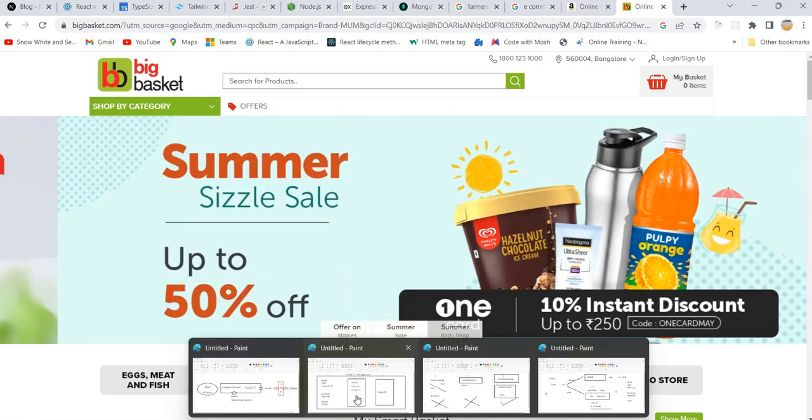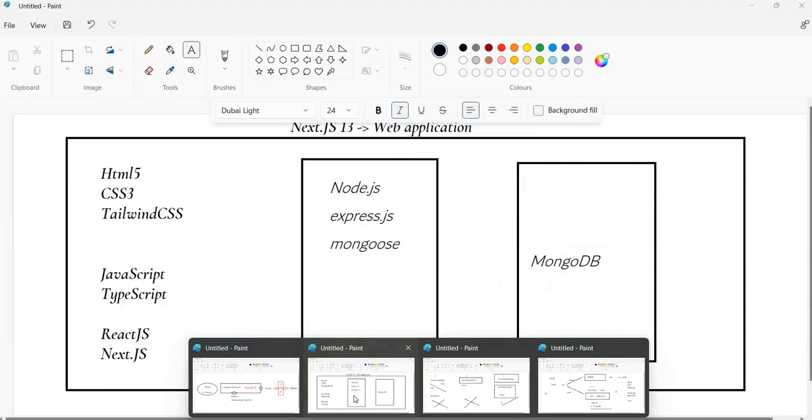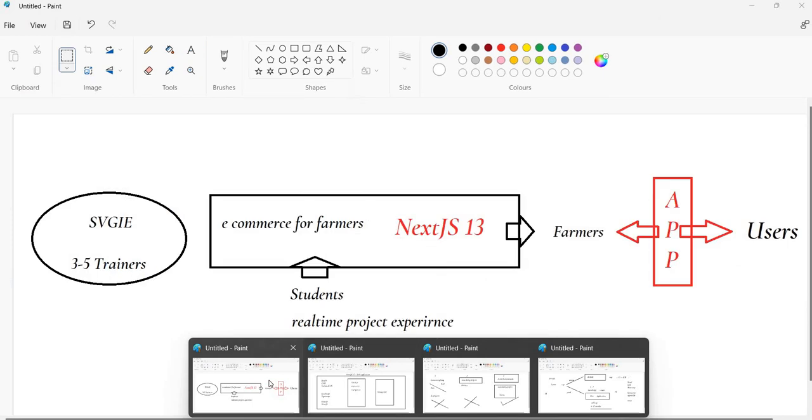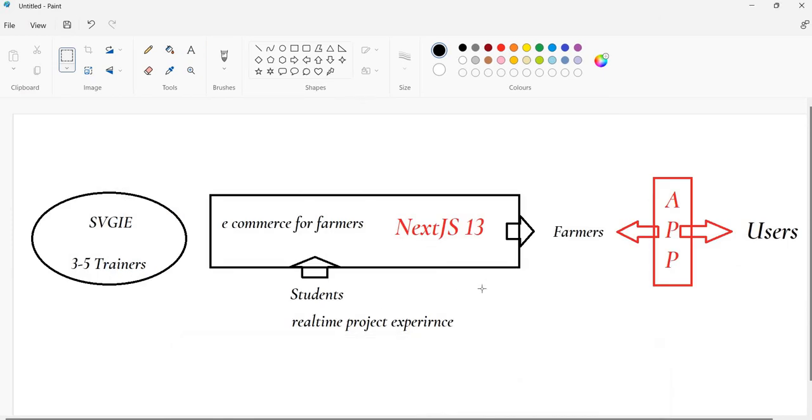Whether it's a good idea or bad idea, we can decide later. But the idea is we're going to come up with a new e-commerce application for farmers. Farmers can sell their products directly through our application, so users can purchase products from farmers directly.